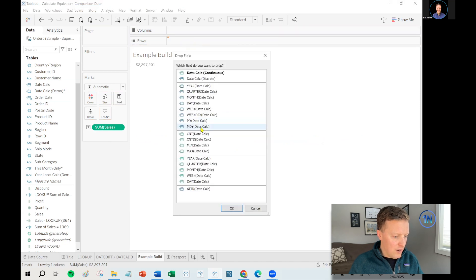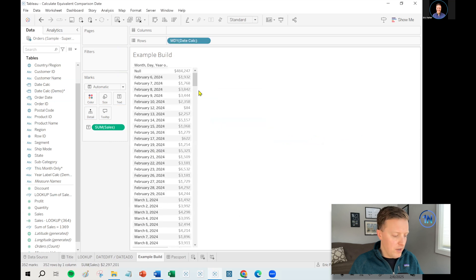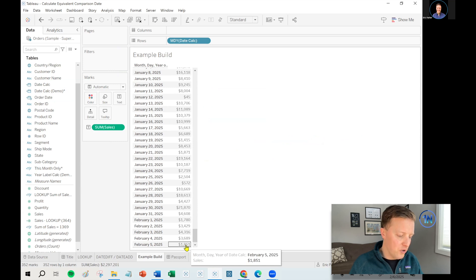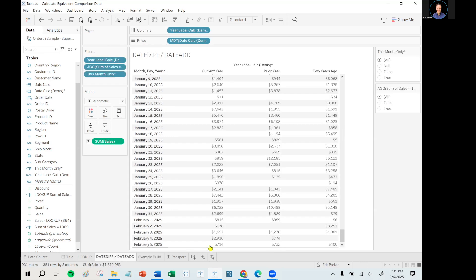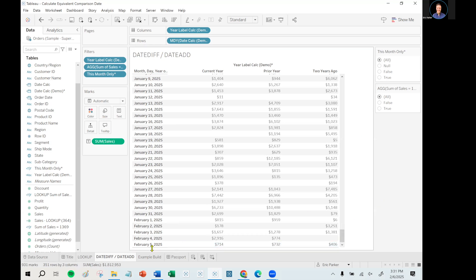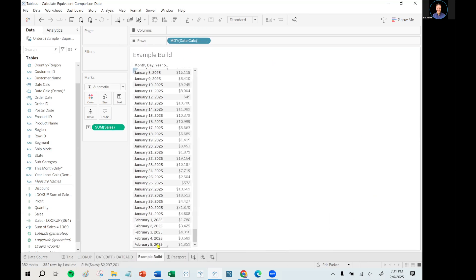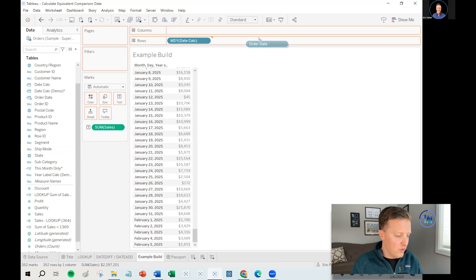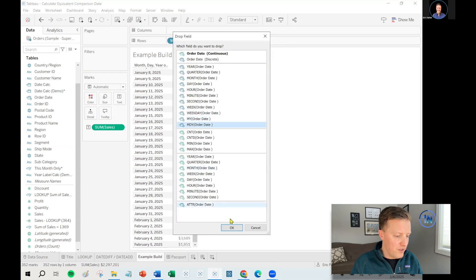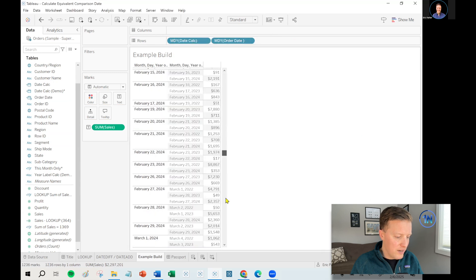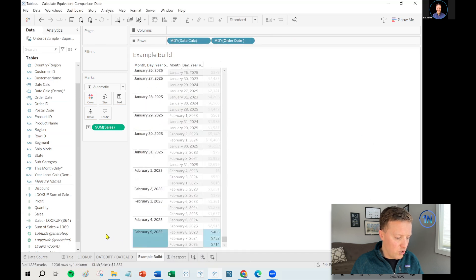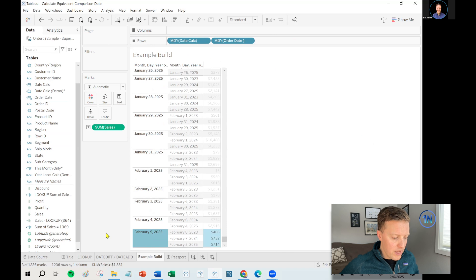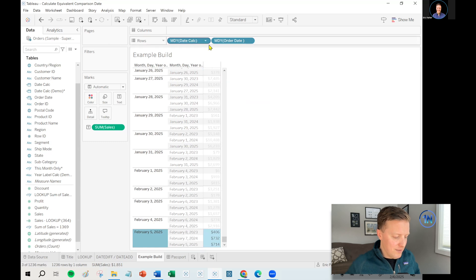So what will be interesting here is watch this. So if I put my date calc on rows, I right clicked and dragged it to rows and I select month, day, year. So it says that February 5th, 2025 has one thousand eight hundred fifty one dollars in sales. Is that right? No, that's actually not right. If you go back here, it's not that much, but that is the sum of all three years worth of sales. They're all currently showing up under February 5th, 2025. So if I actually put our original order date field through month, day, year of that order date here, it would actually show you here are the three different days that are currently rolling up to February 5th, 2025. You've got February 8th, 2023, February 7th, 2024 and February 5th, 2025.